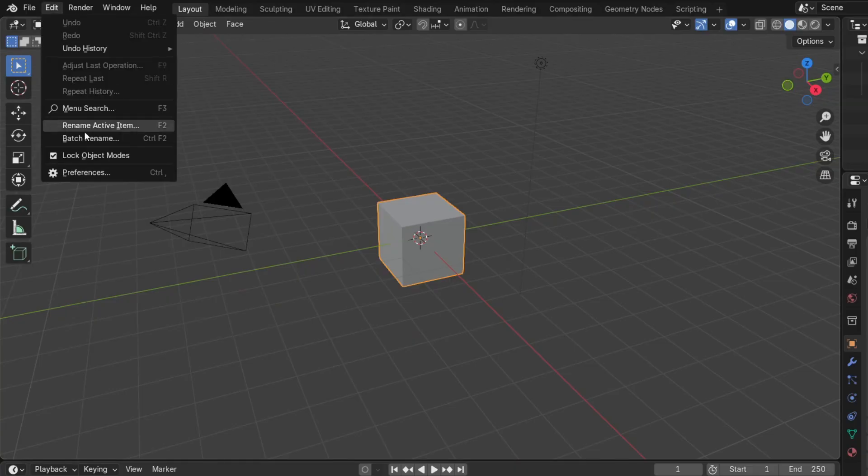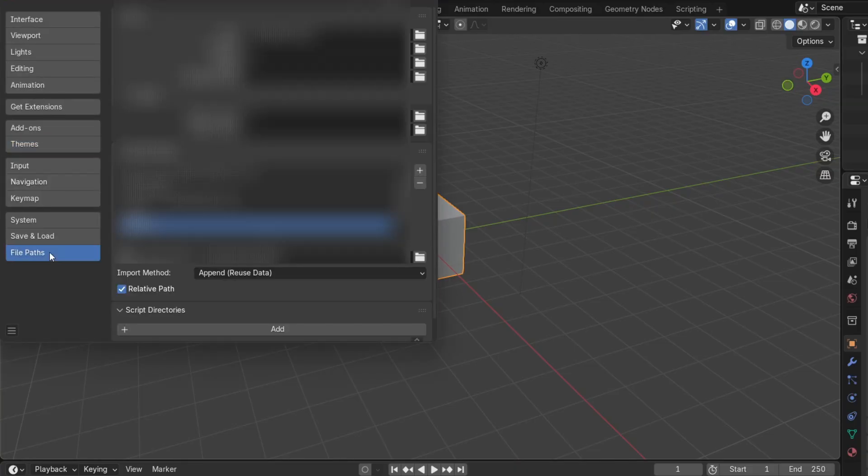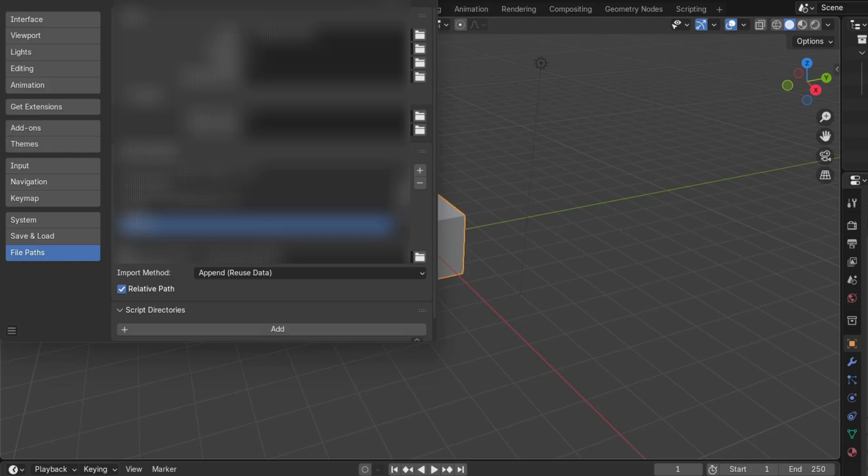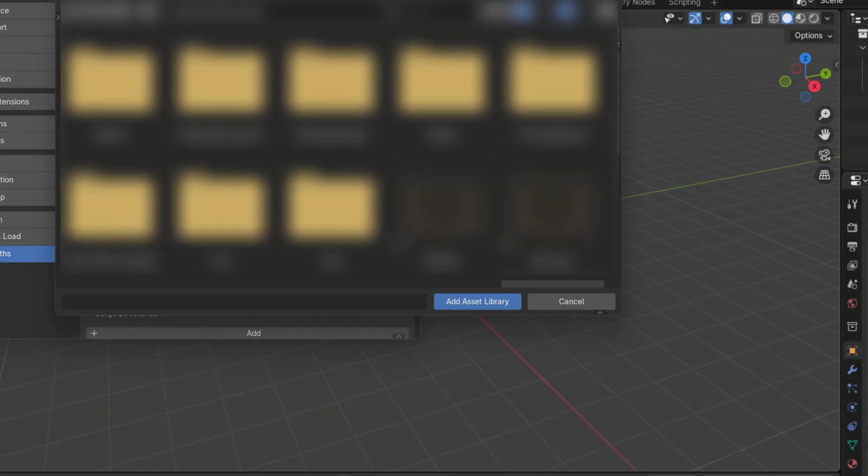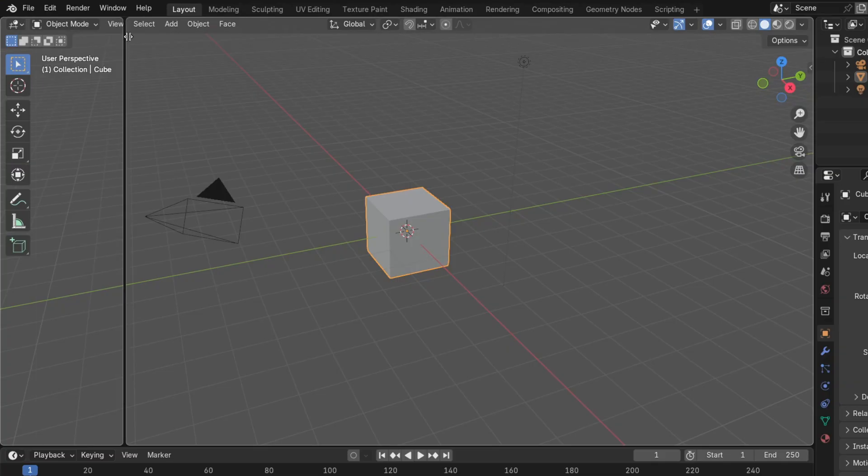Let's click Edit, then go to Preferences. Now go to File Paths, and under Asset Libraries, click on this plus sign, and navigate to the folder where you have the 2dmathrix.blend file saved. Now, just click on Add Asset Library.